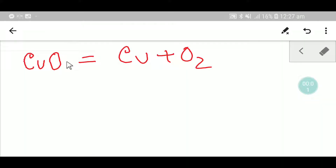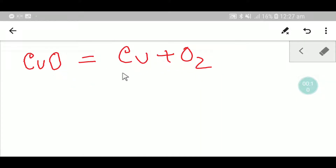Welcome to Chemistry Tutorial 360. Today we are going to balance this equation. This is copper oxide, this is copper, and this is oxygen. To balance this equation we have to adopt some tips.